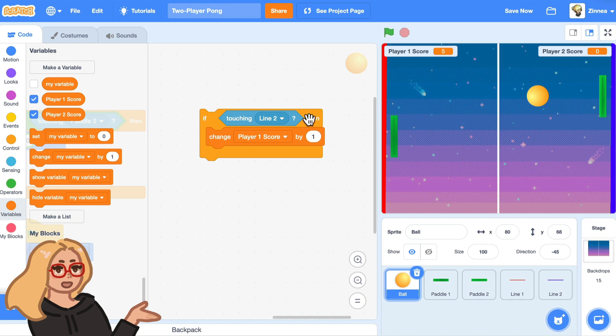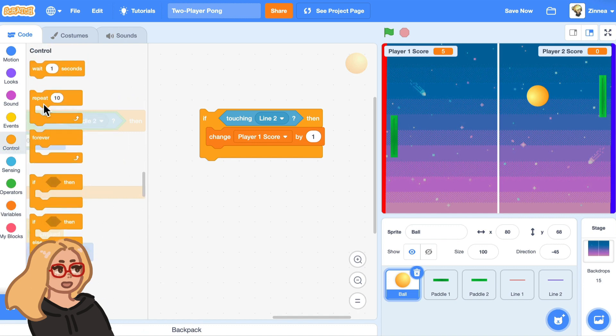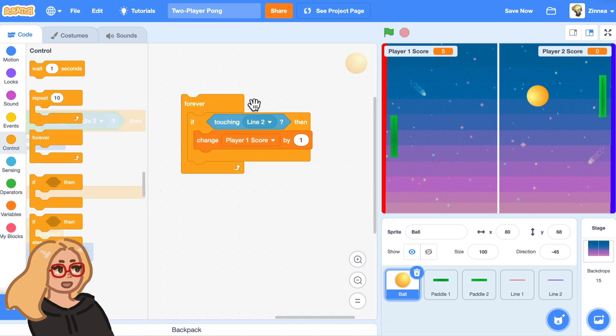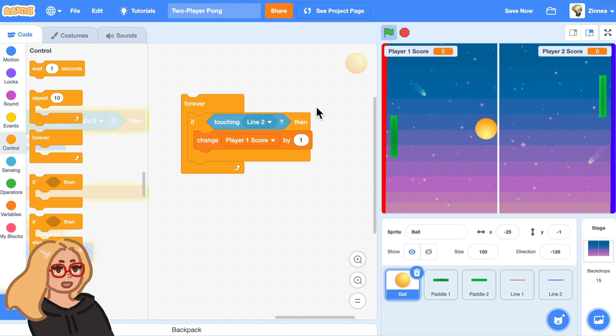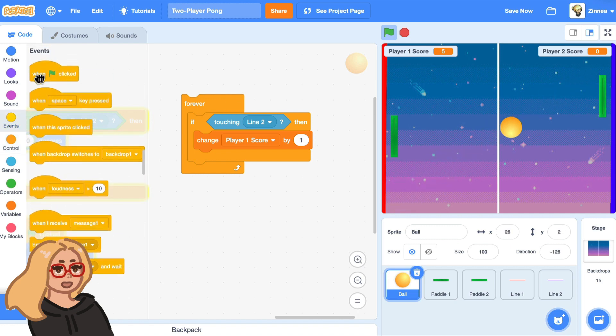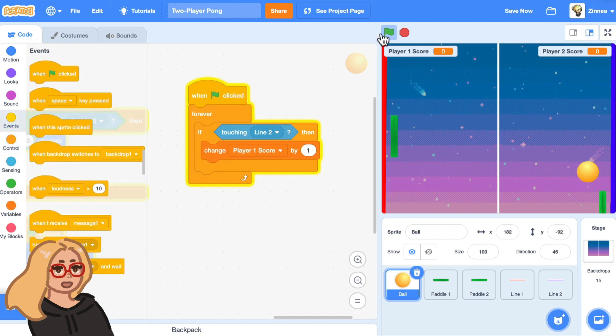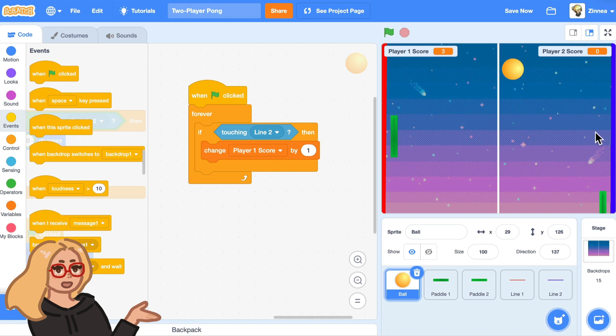And just like before, let's put this inside a forever loop. So the sprite is always checking if it ran into this line. So let's try that out. So oh, and I also have to put a green flag on top. So if the ball runs into this side, player one gets points.